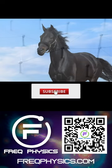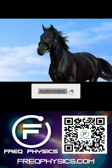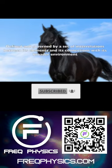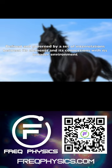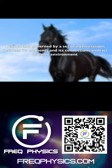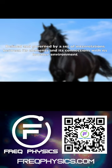For example, there's a logic to the behavior of a horse because it is defined and governed by a set of interrelationships between its elements and its connections with its broader environment.